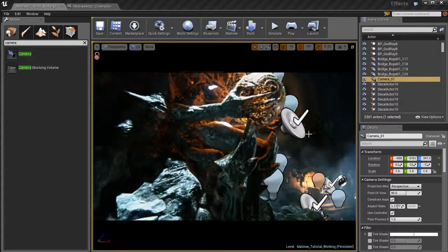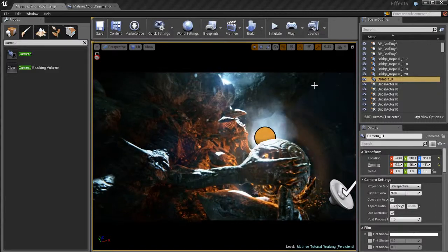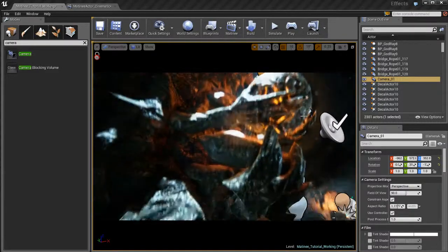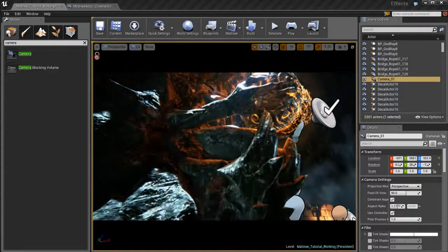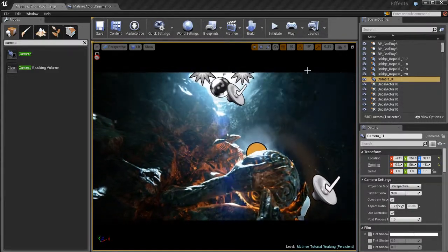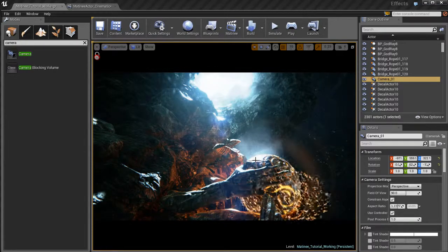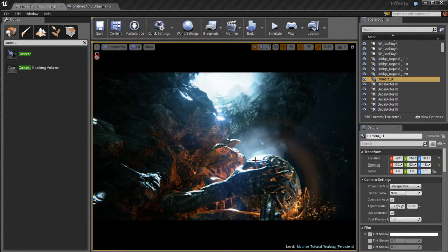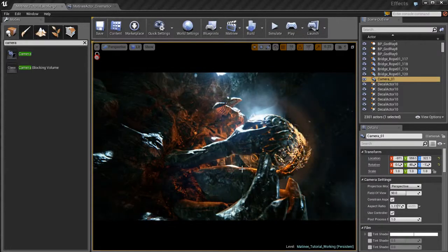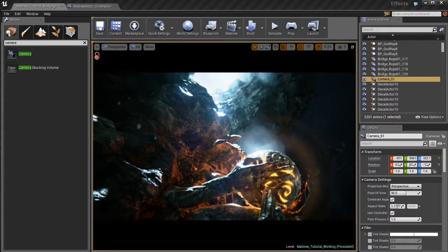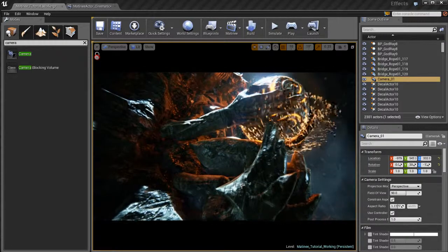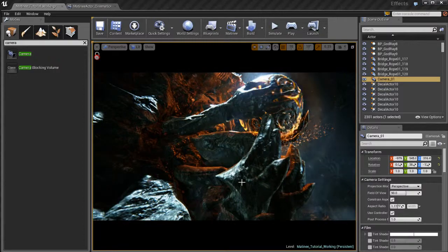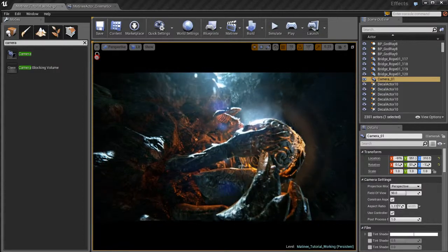So what I'm going to do is I'm going to place this camera right here. Something like this. And you'll probably want to switch to game view by hitting G on the keyboard. That way you can see what the final outcome is going to look like.